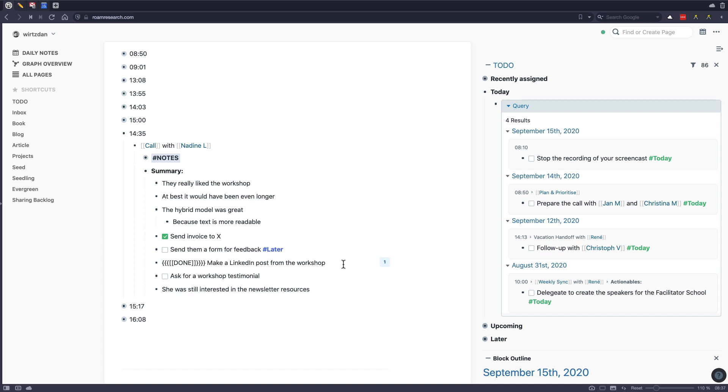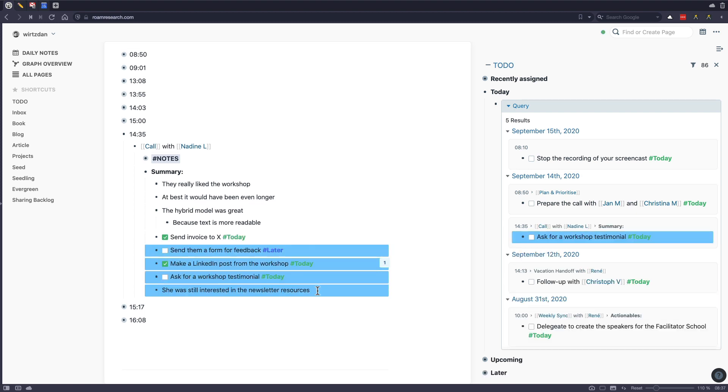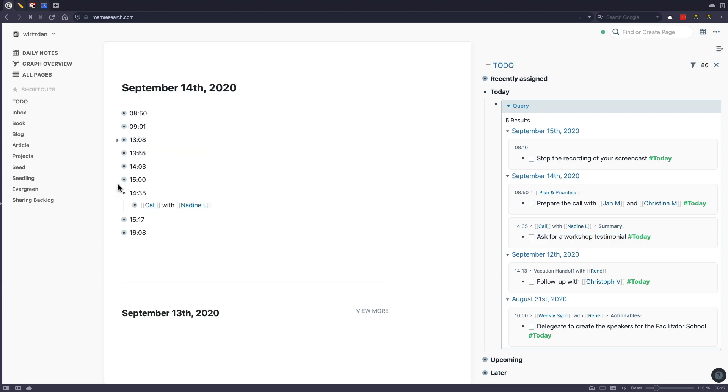But I think yesterday, what I did is I did the prioritization right away, because I already knew what I wanted, or when I need to do this, because I needed to do them yesterday. And yeah, then this is a call.